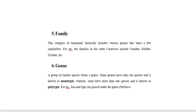The next category is genus. A group of similar species forms a genus. Some genera have only one species and are known as monotypic, whereas genera having more than one species are known as polytypic. For example, lion and tiger are placed under the genus Panthera.